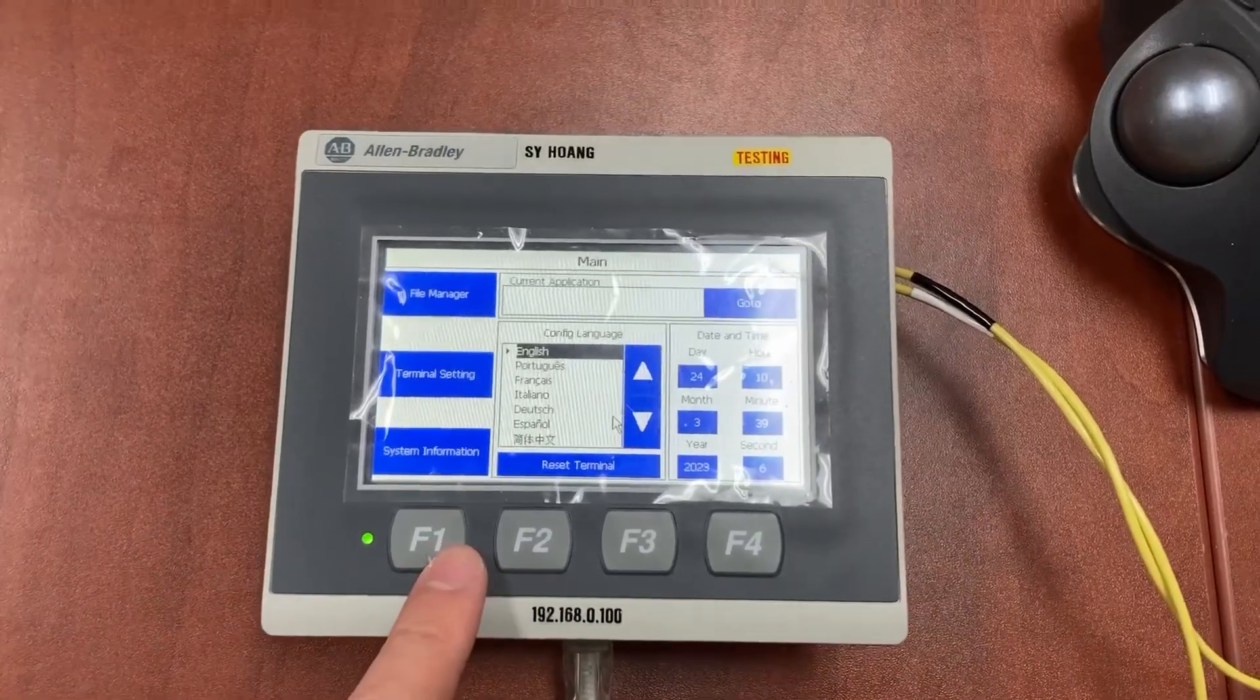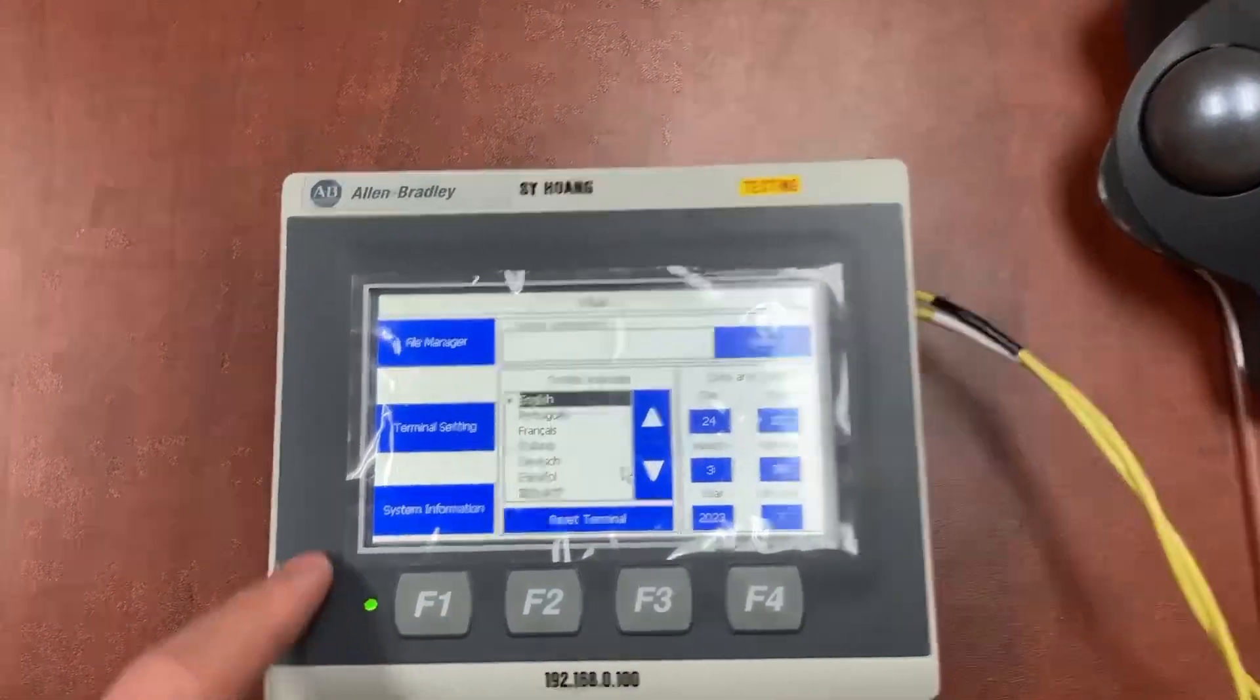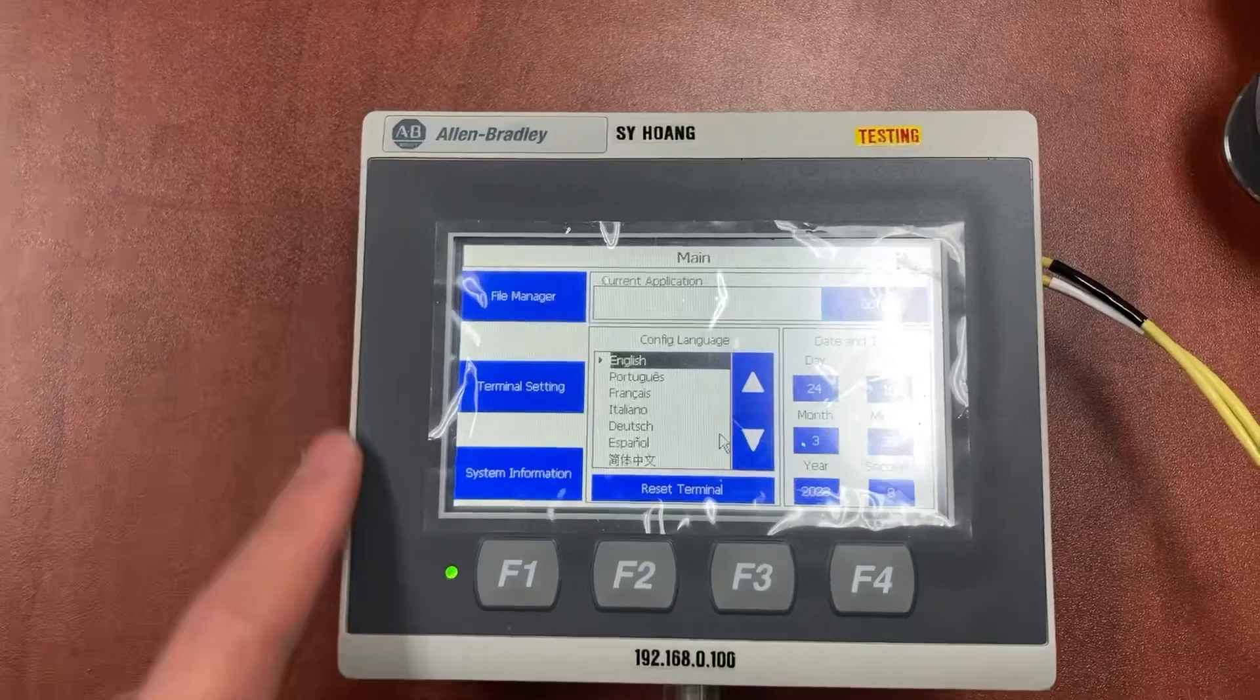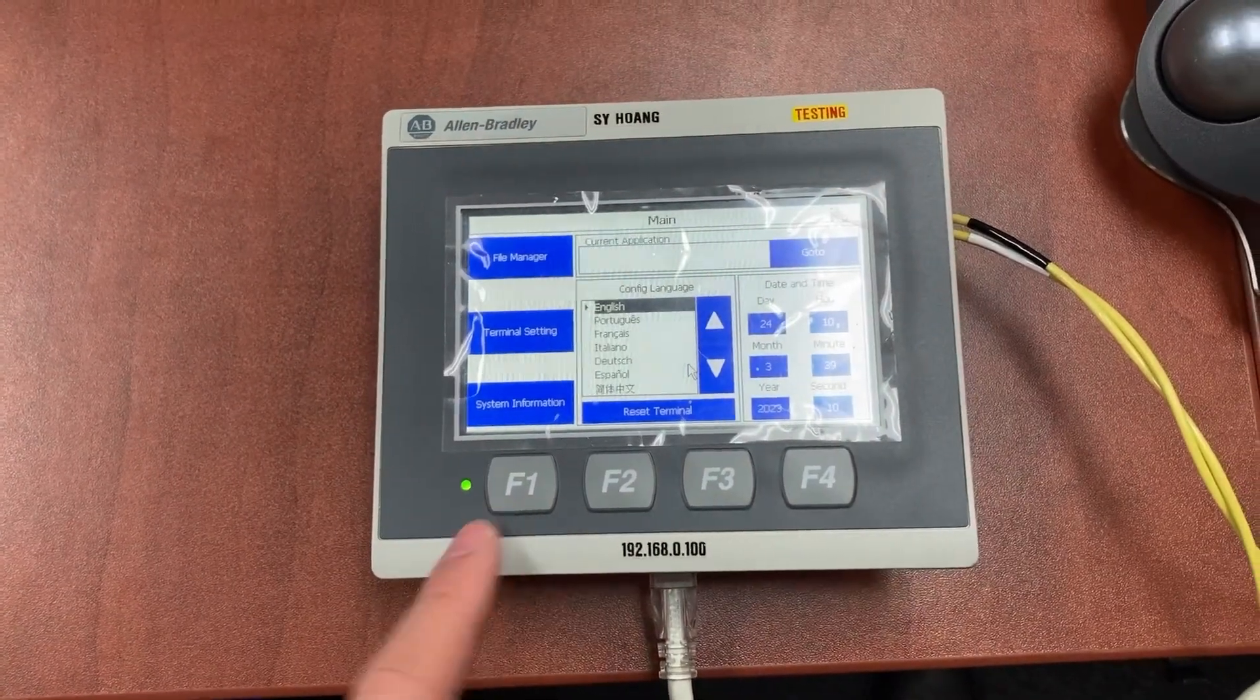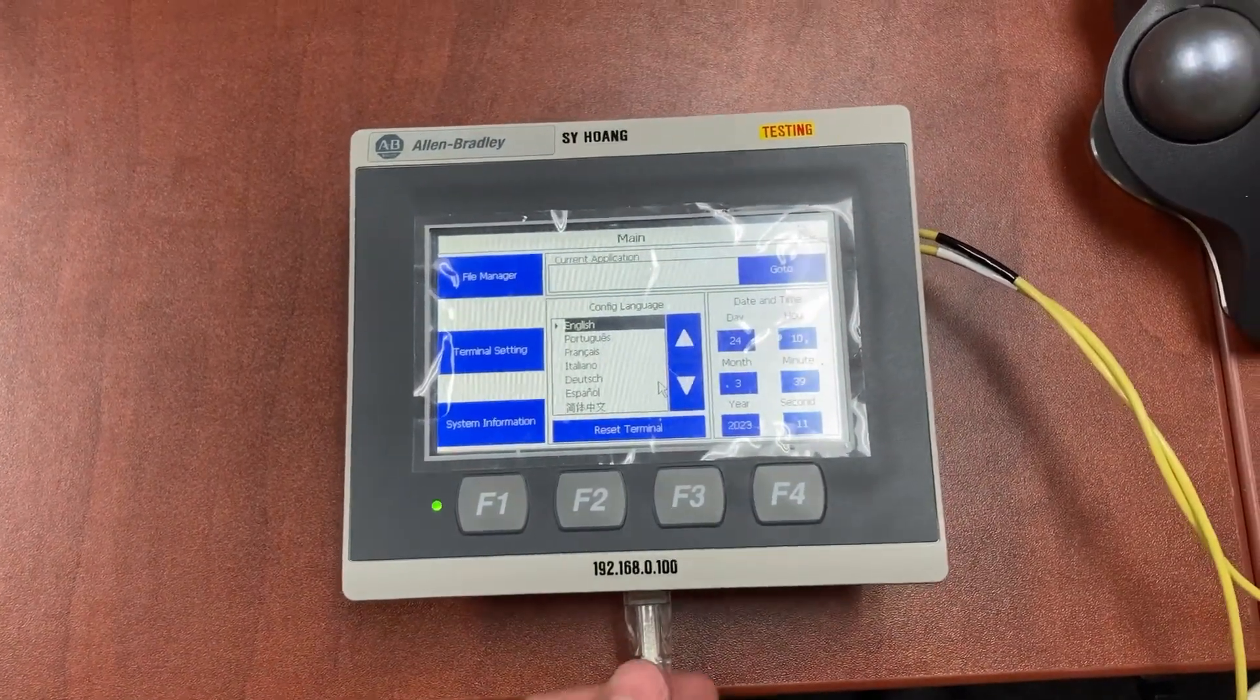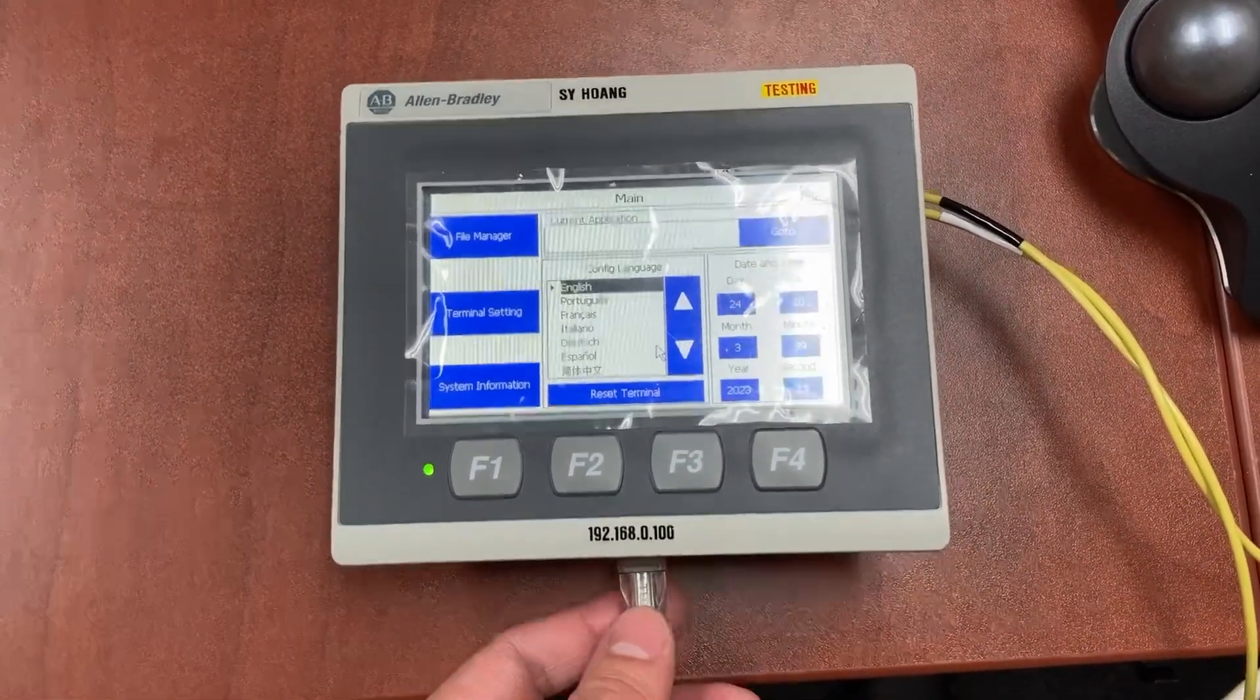This is the new HMI. To set the IP address to it, it will need to be connected to the network.